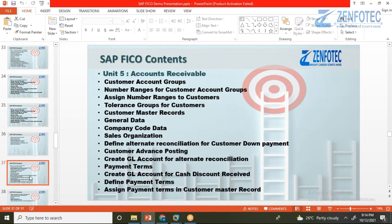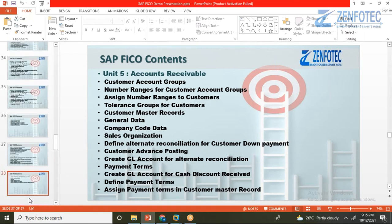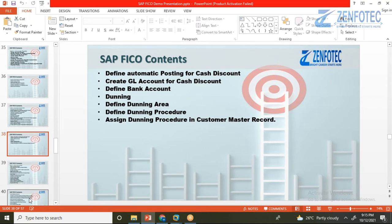Accounts Receivable covers similar topics from the customer side — defining customer account groups (domestic vs. foreign), customer master data, down payment processing, payment terms, and dunning. Dunning is the process of sending reminder emails and letters to customers about overdue payments. There is a dedicated dunning session covering this topic in detail.